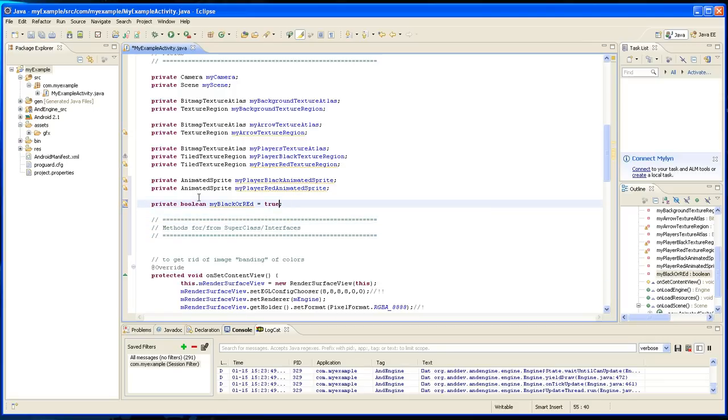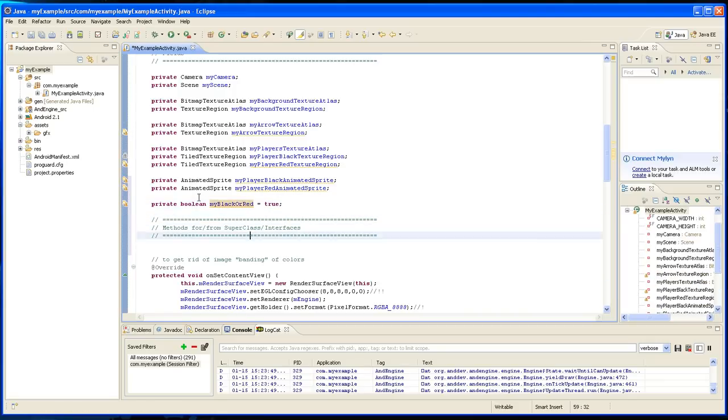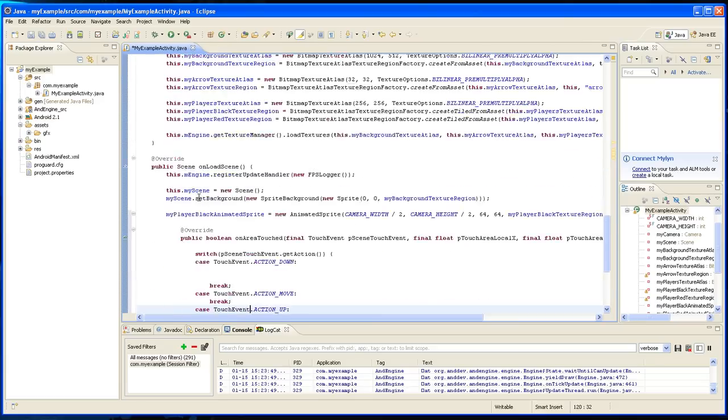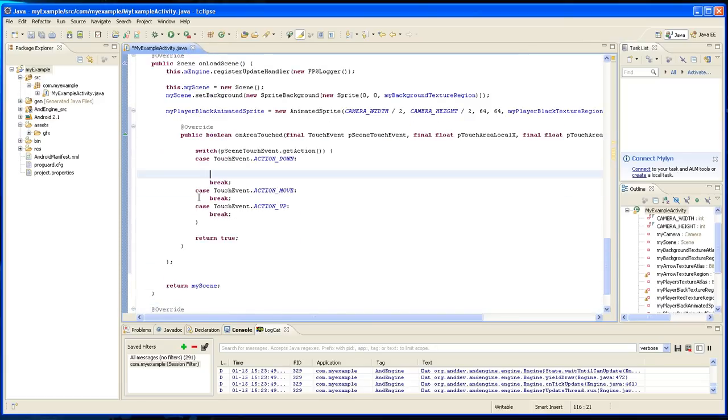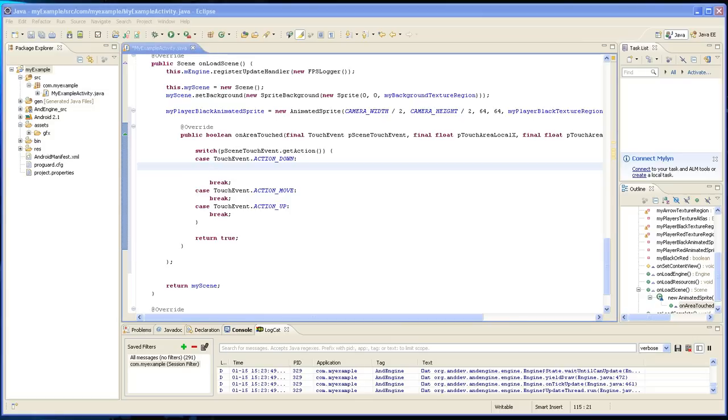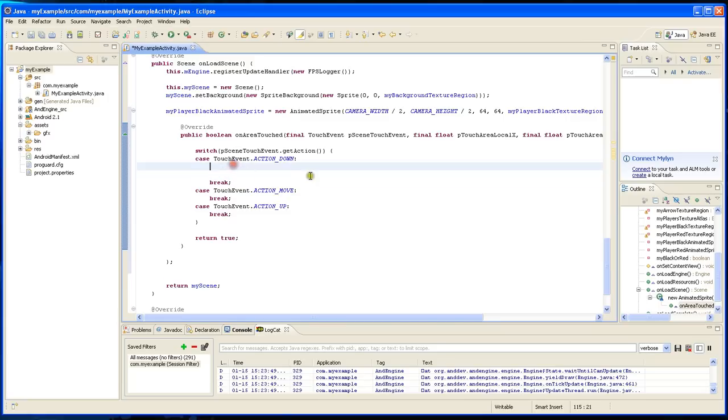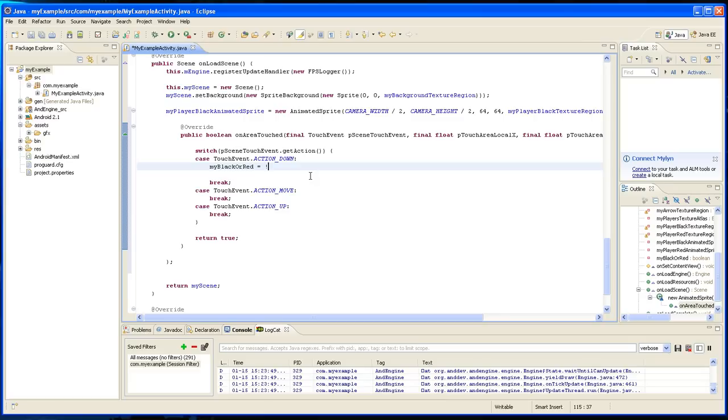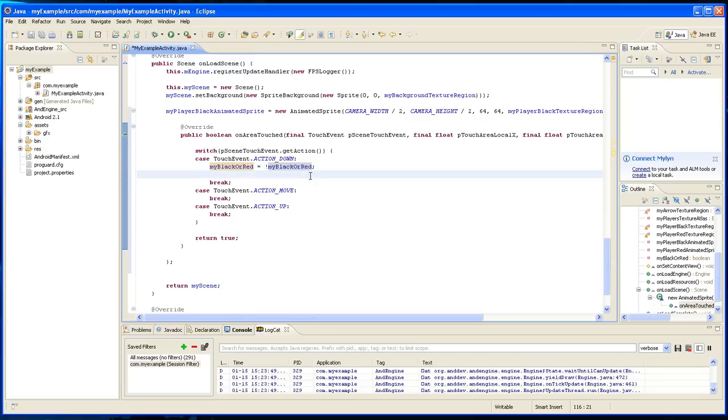Black or red, and this is going to be the toggle. So basically when someone clicks, this is the black sprite that's going to show at this point. So when someone clicks on it, what it's going to do first is it's going to say my black or red equals not, and then the same thing. I'm going to type it again. Basically it's going to take the opposite, so if it was true then it's going to make it false, if it was false it's going to make it true.